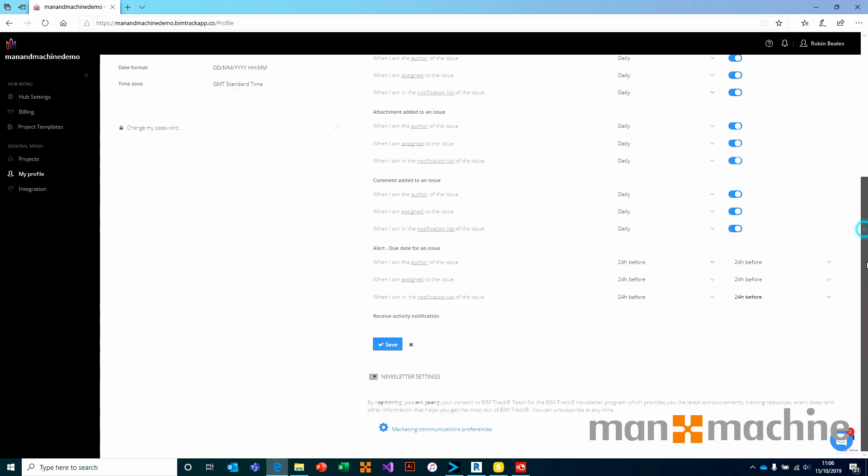Right at the bottom of the profile, you do have some masking preferences. So if you do not want to receive masking information from BIMTRAC, then absolutely you can go and customize those settings.